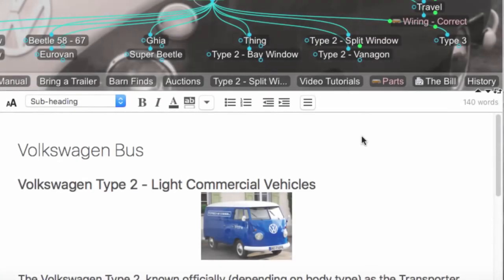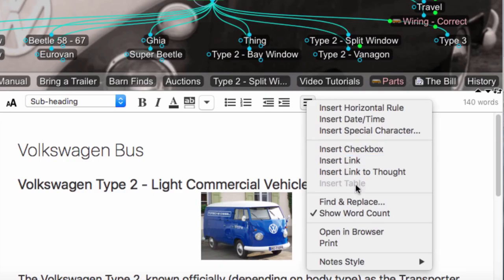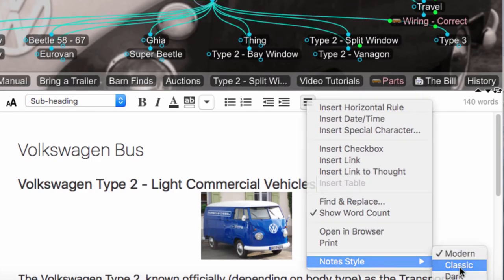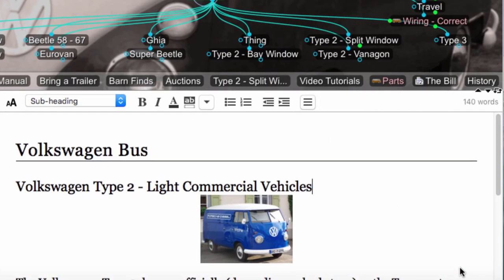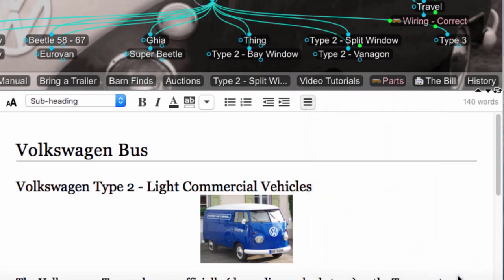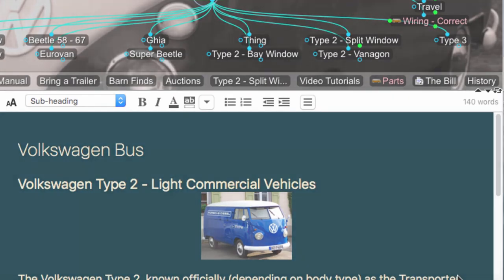And to further enhance your notes, try setting up a different note style. You can choose from a modern sleek design to a more classic look. Or try the new dark style, whatever fits your personality.